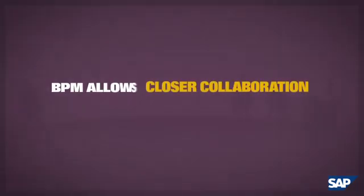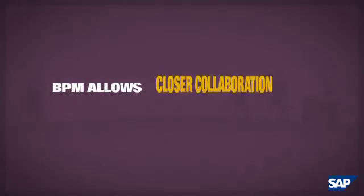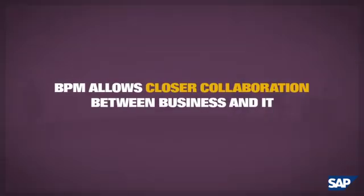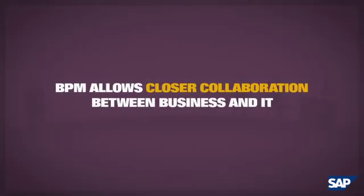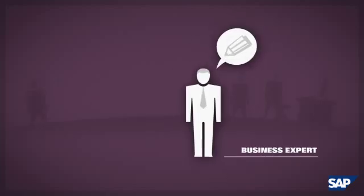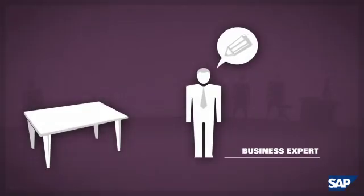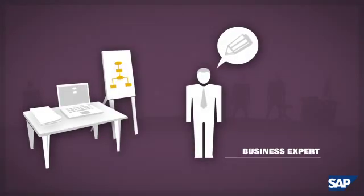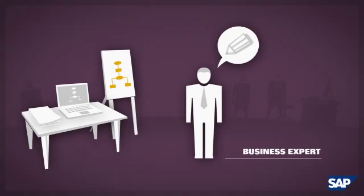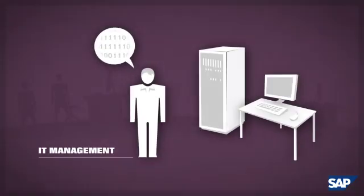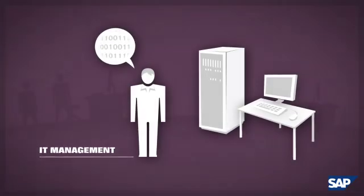BPM allows closer collaboration between business and IT. Traditionally, business process experts have been using a different set of tools than those actually implementing the processes.